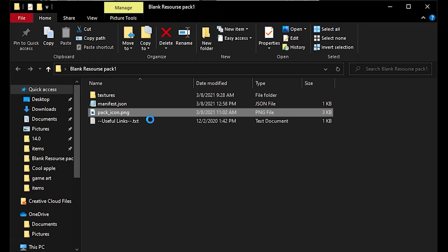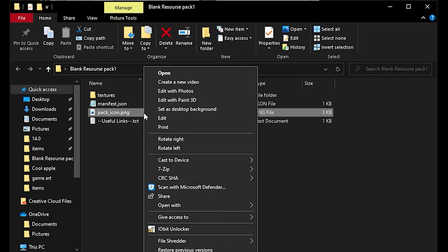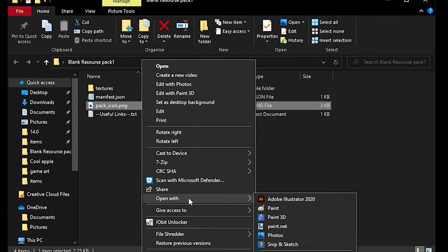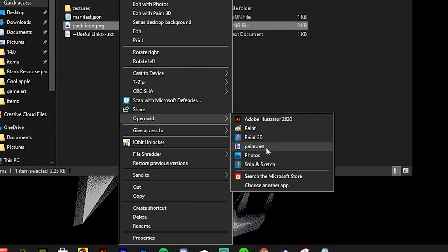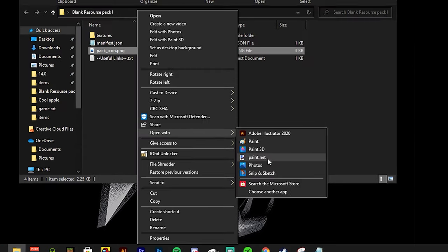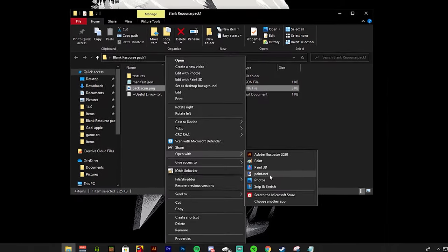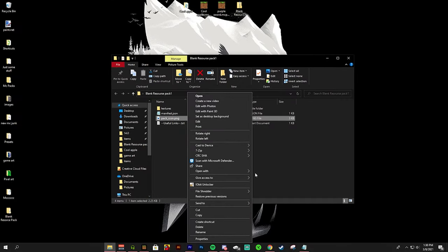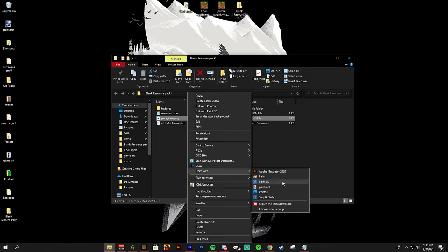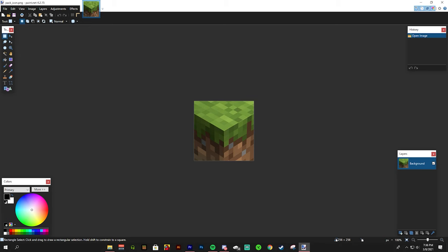If you have a program to edit these use that so you're familiar with it. I have some free programs in the description. For the sake of this video I will be using paint.net. I use paint.net for Minecraft textures so I'm going to right click it and select open with paint.net.